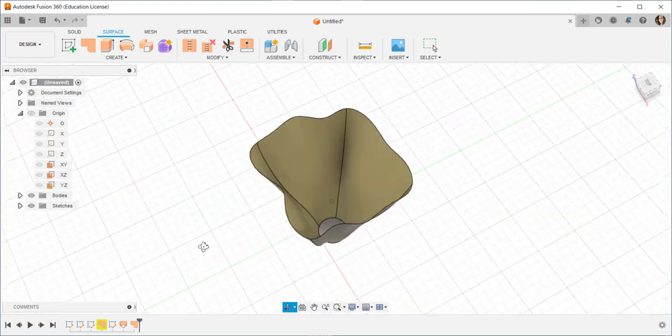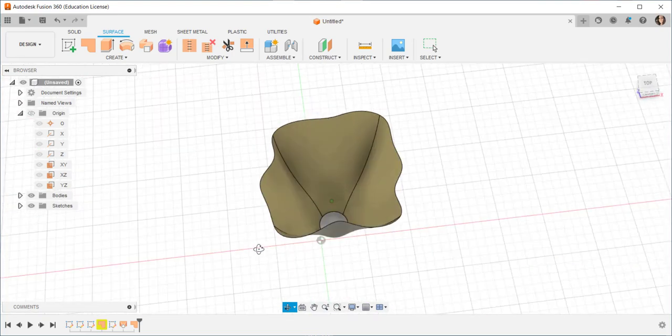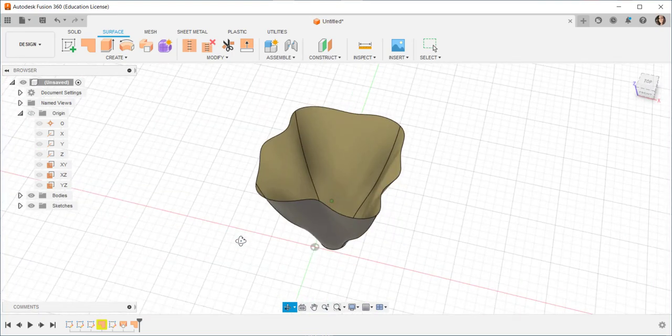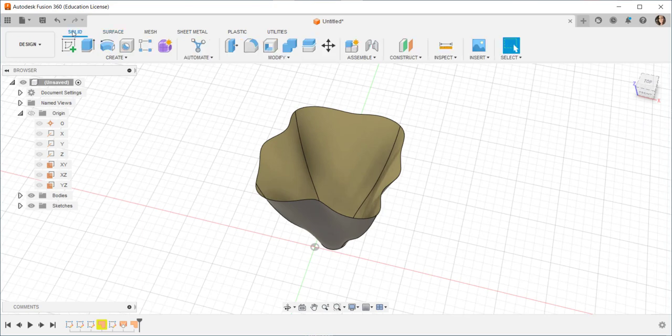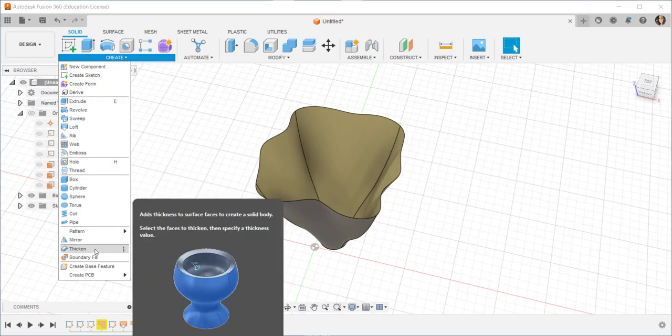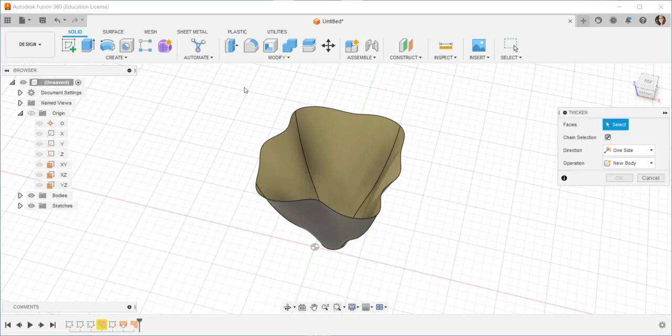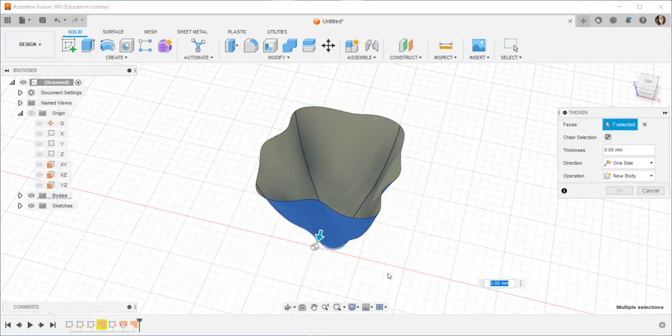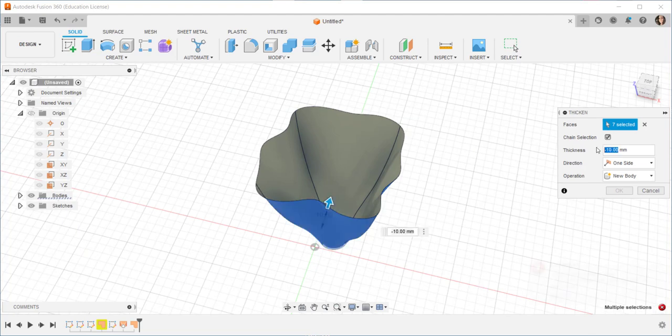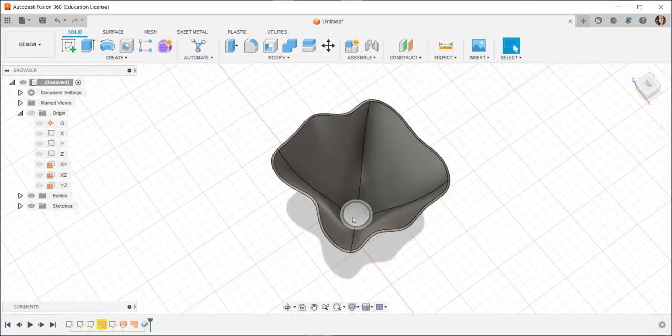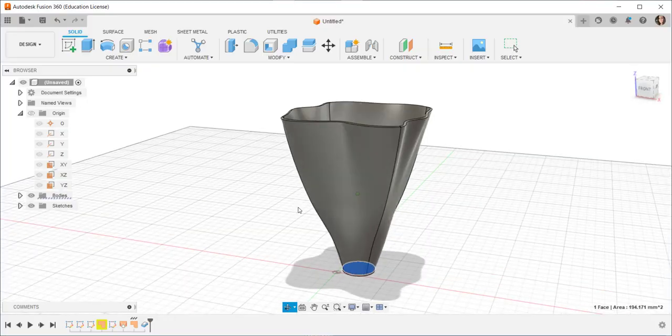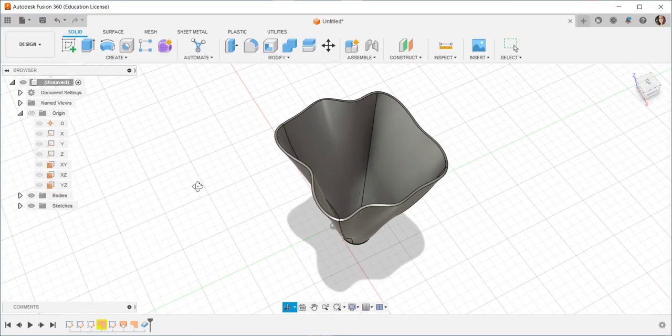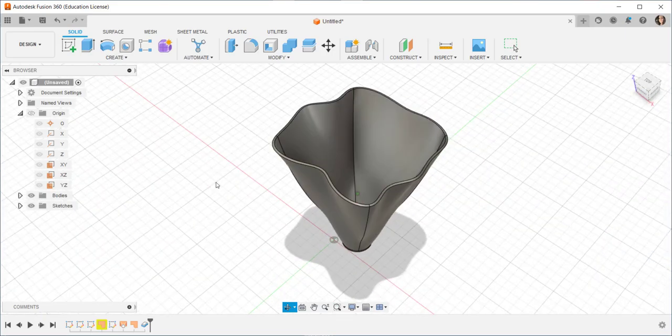All I need to do now is thicken this so that it could be 3D printed. So I'll click on the solid workspace, create, thicken, select, and there you have it.